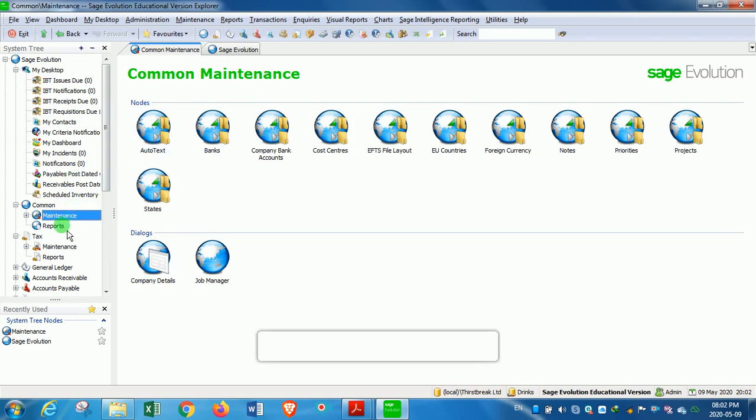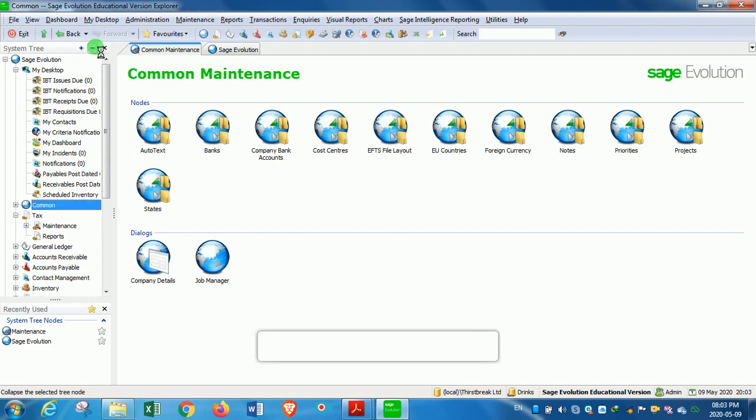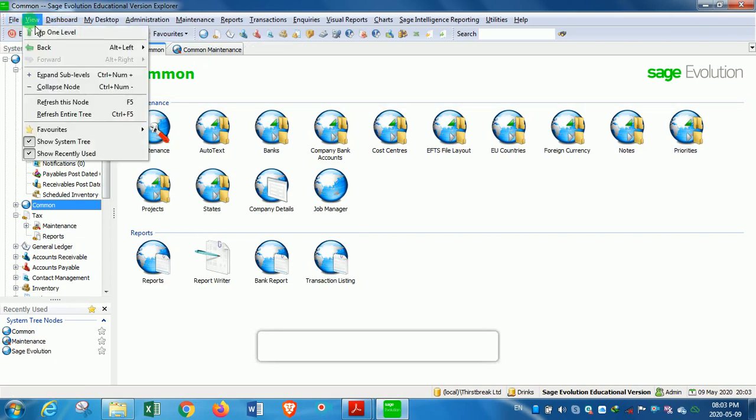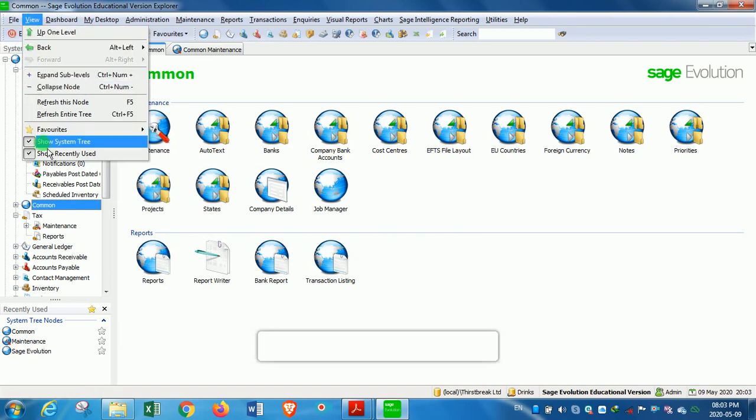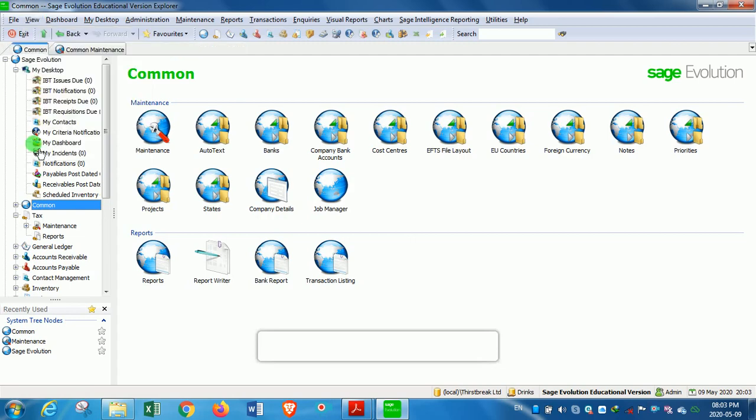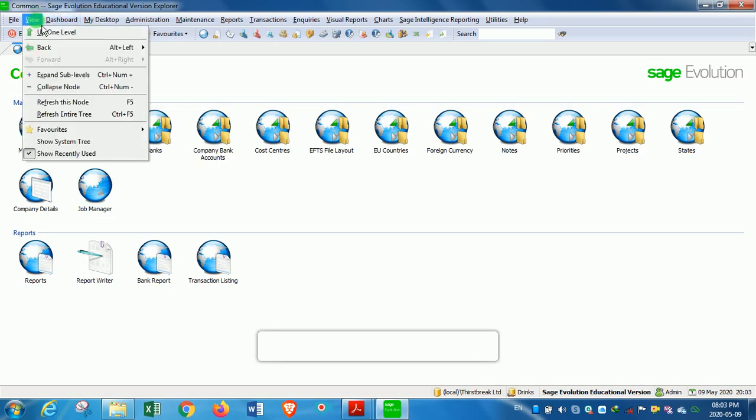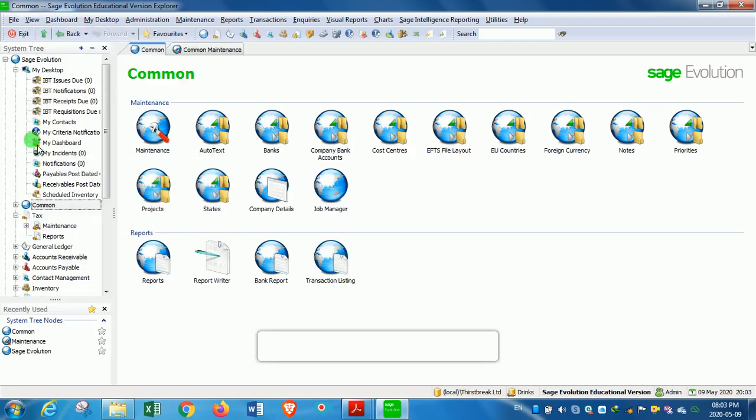Therefore, sometimes the system tree may need to be collapsed like what I've just done, and sometimes you can even make that system tree disappear by clicking on View and then clicking on Show System Tree. Here you uncheck, then the system tree disappears. And when we want to get it back onto the screen again, we simply click on the View and then we click on Show System Tree.